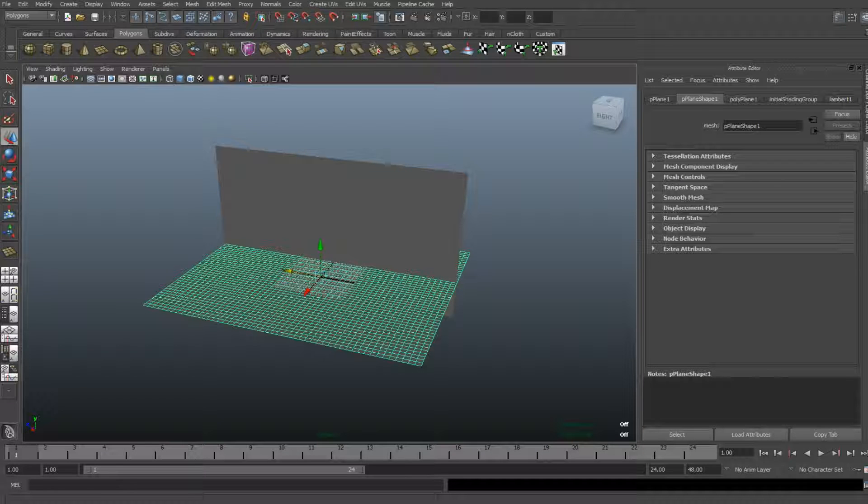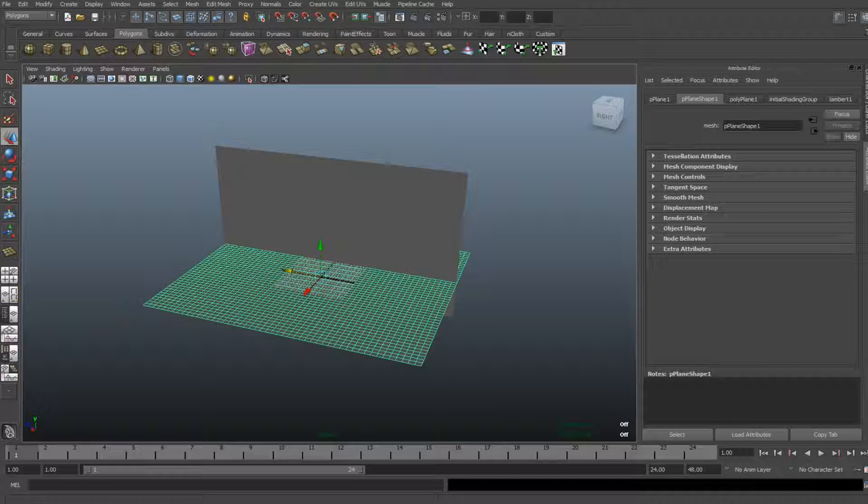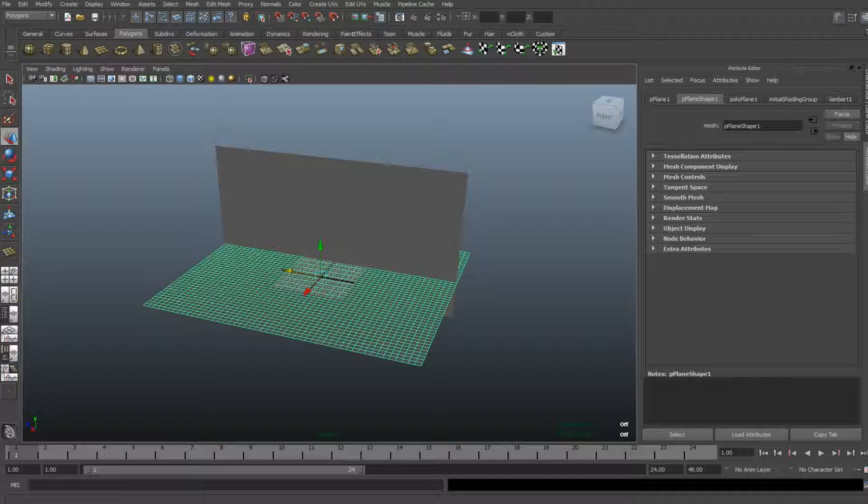Hey YouTube and welcome back to another Maya tutorial. Today I want to show you guys something that I personally think is really cool and it's the Gobos function. I don't know if I'm pronouncing it right or not, but anyway, just check it out, it's cool.